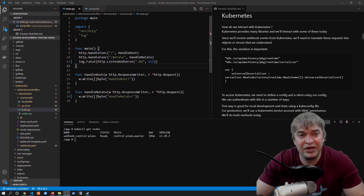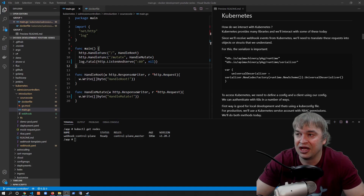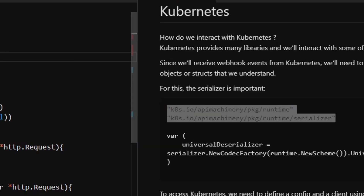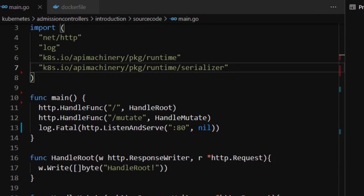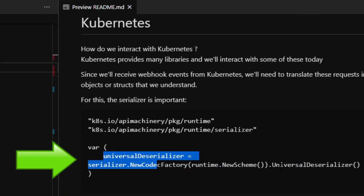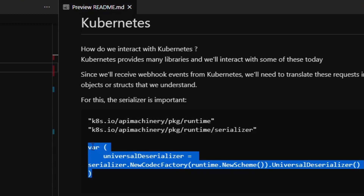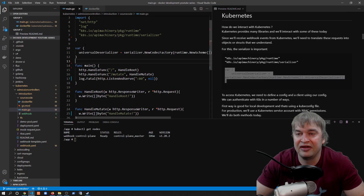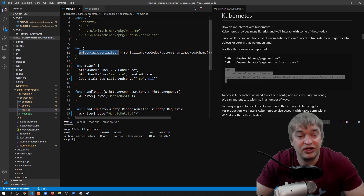Using code, how do we interact with Kubernetes? Kubernetes has many libraries we can use. Since we'll be creating a webhook, Kubernetes will send events to our web service and we need to translate these event requests into structs. Kubernetes has a library called the runtime serializer for deserializing these requests. We copy two dependencies into our import statement and define a universal deserializer as a global variable using the runtime package. This universal serializer transforms web requests into structs we can understand.